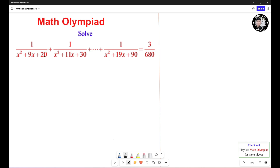Alright, so you see that you need to find two numbers that multiply to equal 20 and add up to 9. Same thing: two numbers that multiply to equal 30 and add up to 11. Two numbers that multiply to equal 90 and add up to 19.